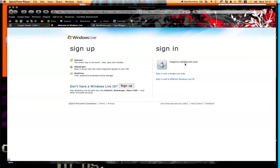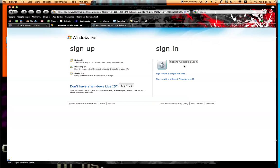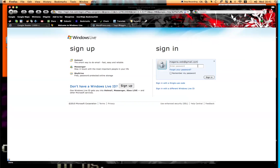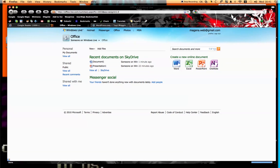Go over to live.com, and you can use your current email address to sign up like I did, or you can create a brand new email address over here. Go ahead, sign up and sign in, and it's going to take you to your main landing page.